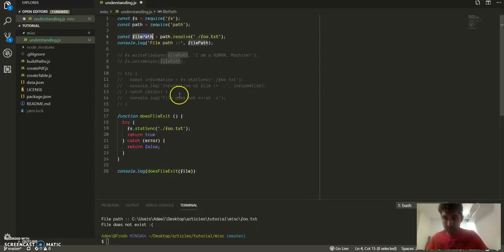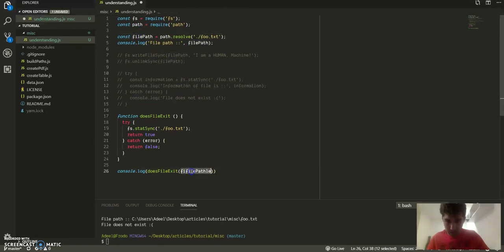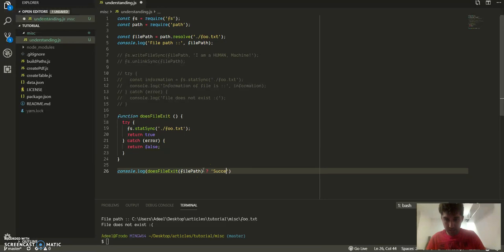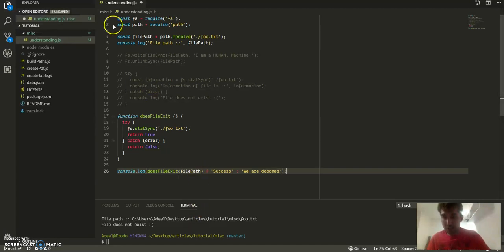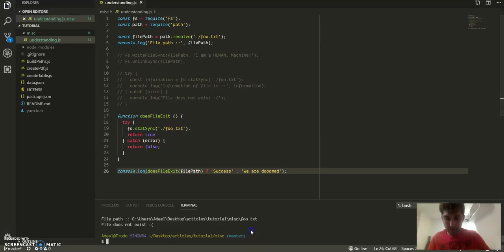If file exists, success, else 'we are doomed'. And let's run this script. And see, it says we're doomed.